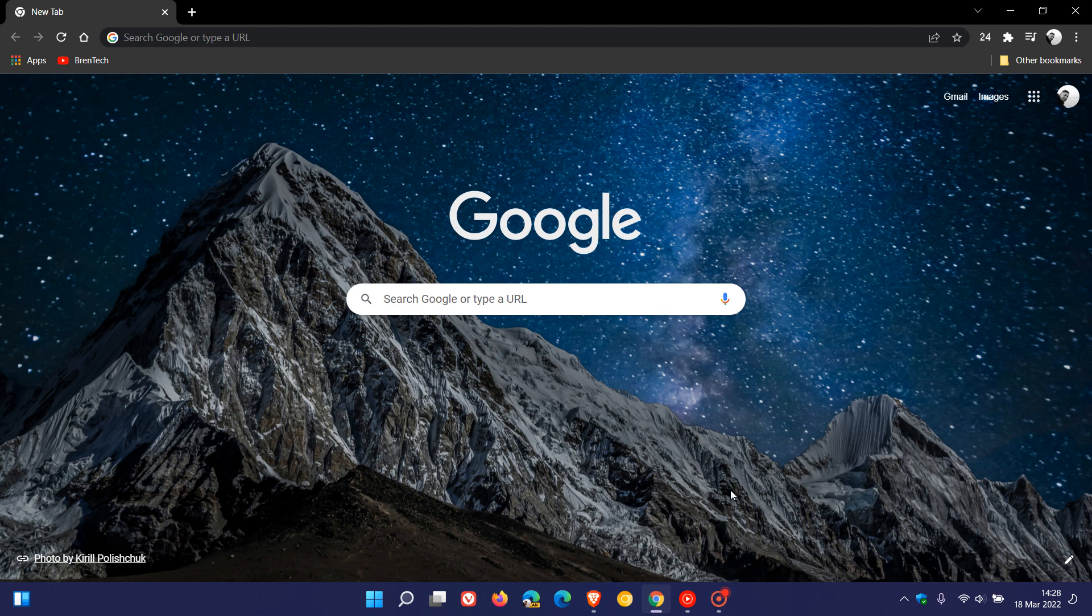Brent Tech here, where tech is made simple. A question I get asked quite often on this channel is, where can I get or how can I get your Google Chrome wallpaper and background?